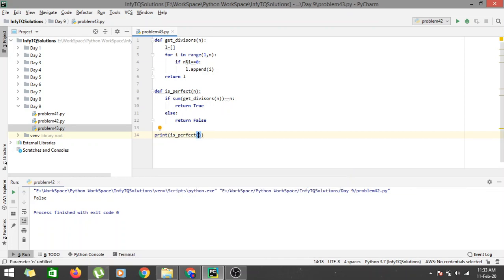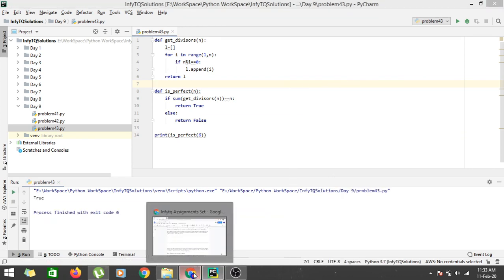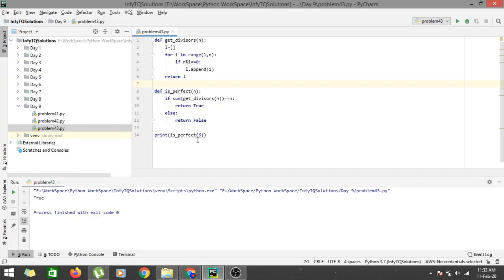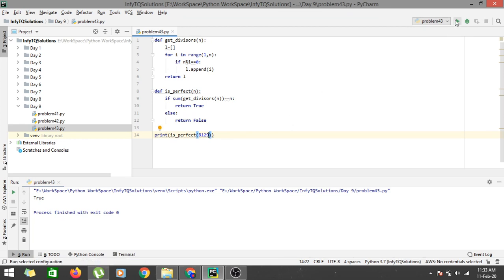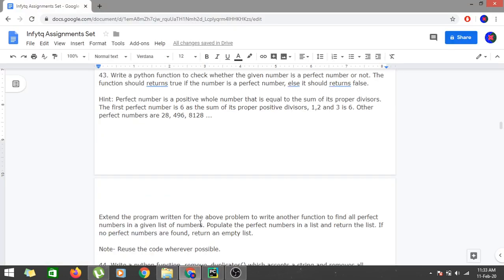Let's check whether 6 is a perfect number. According to the test case it should return true. Let's run problem43 — it returns true. Let's try a bigger value, 8128 — it also returns true. And if we pass 8129, it should return false because it is not a perfect number. So that covers the first part of the program.